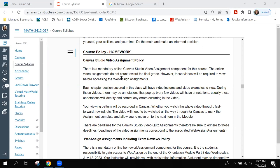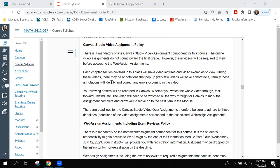There is a mandatory online video assignment component for this course. The online video assignments do not count toward the final grade; however, these videos are required to view before accessing the WebAssign assignments. In the modules, everything is locked and you have to view the videos in order to move on.